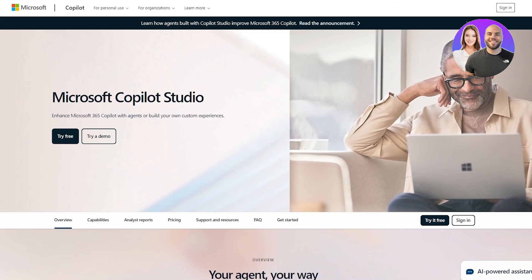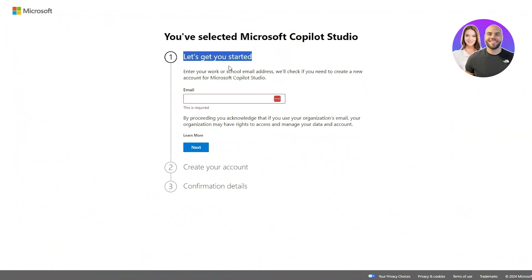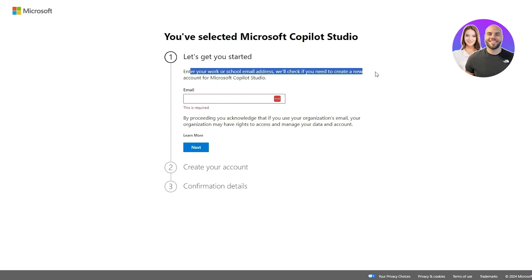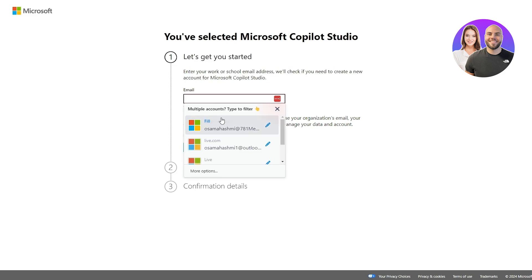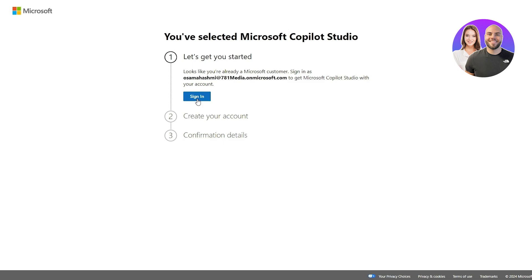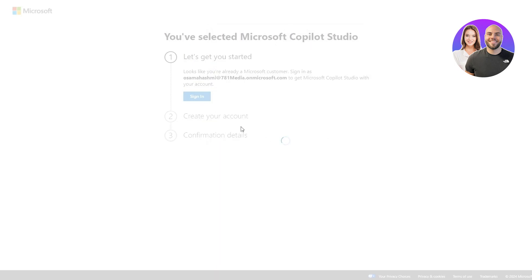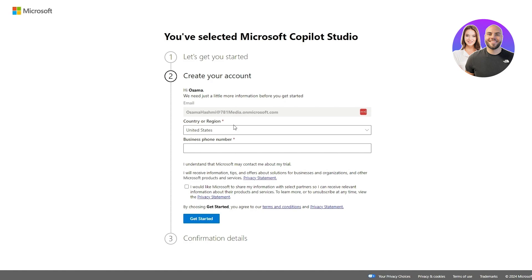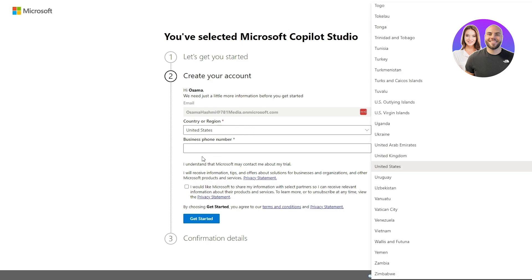There's an option to try it for free, so we'll click on 'Try it for free.' Enter your work or school email address — they'll check if you need to create a new account. Note that Gmail or standard Outlook emails won't work here; you need a work or student email. Then enter your location and business phone number and click 'Get Started.'